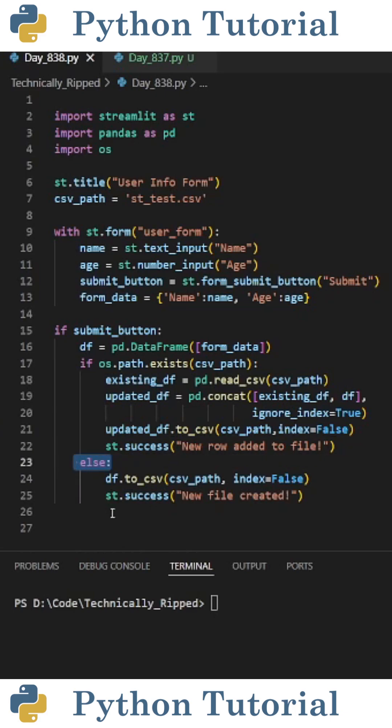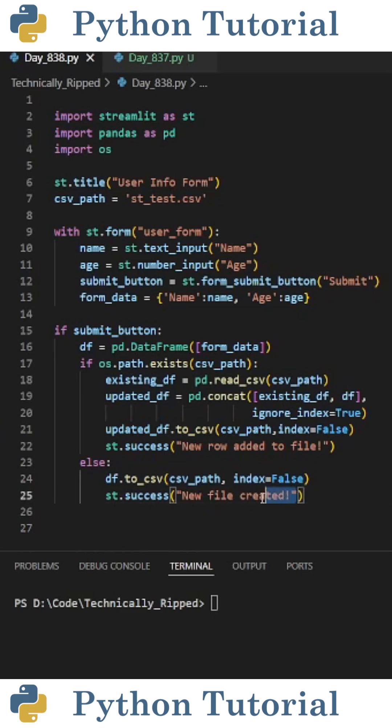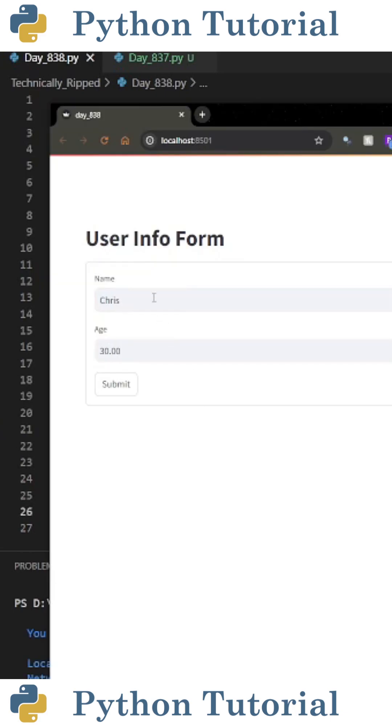Then I also created an else statement that would run if the CSV path doesn't exist. In that case, I just did df.to_csv, and the message I put there is 'new file created.'